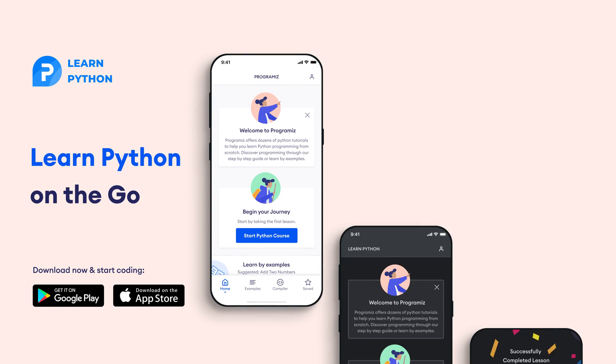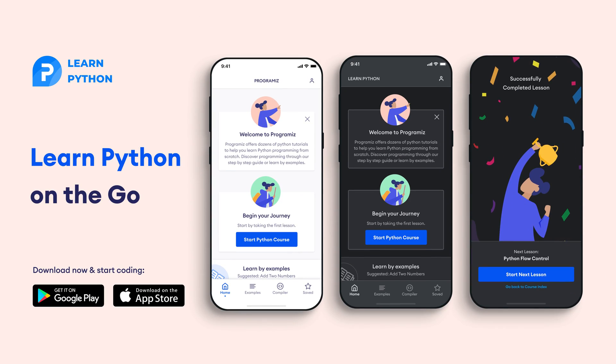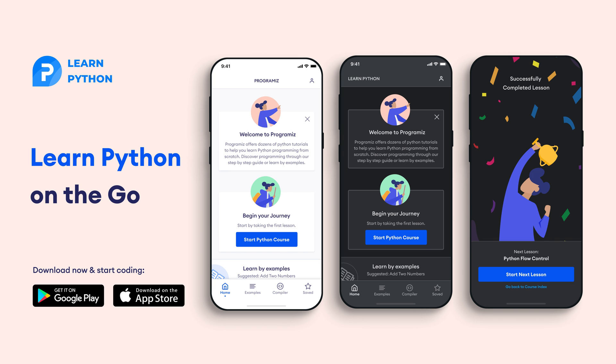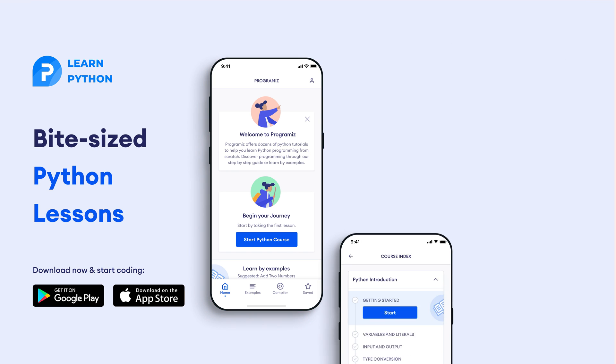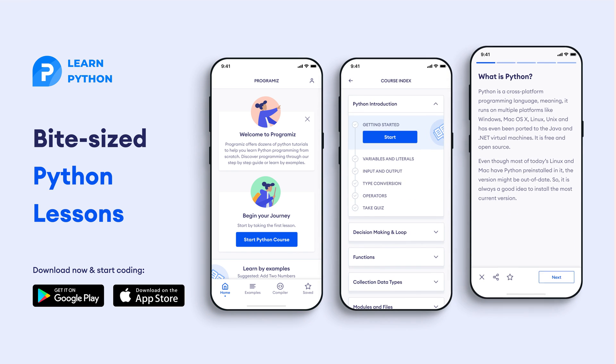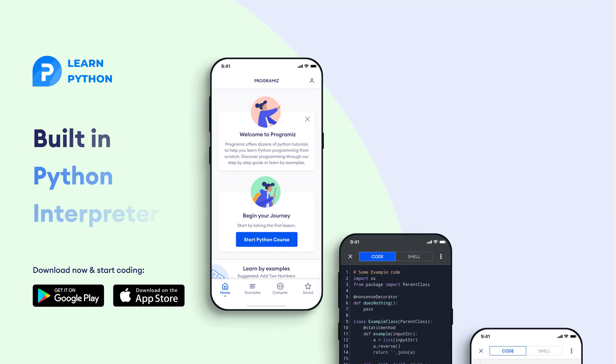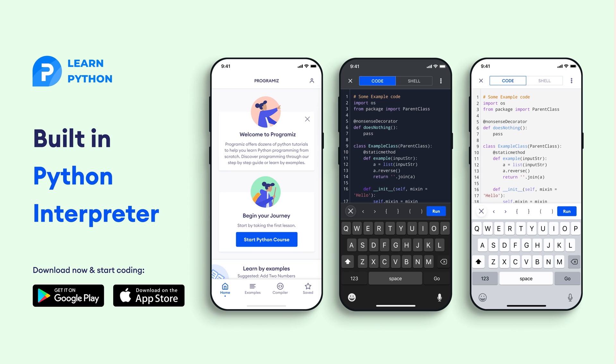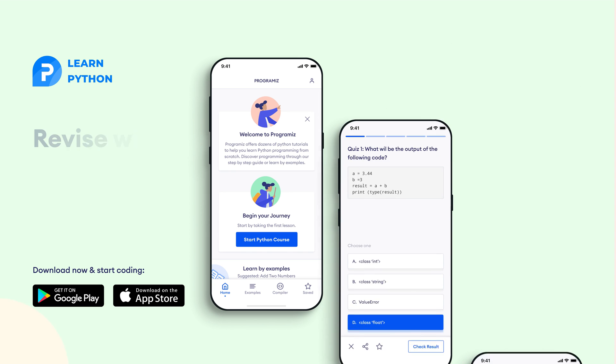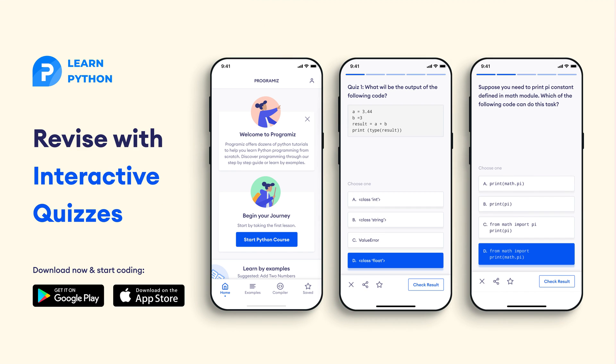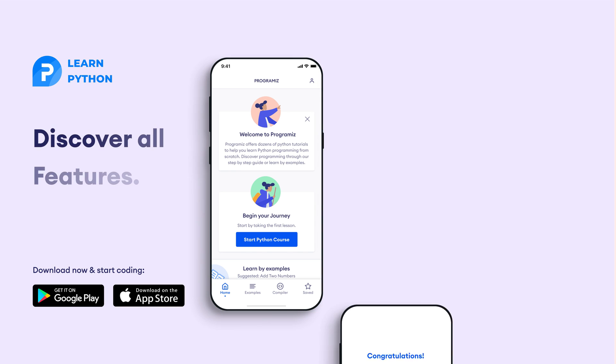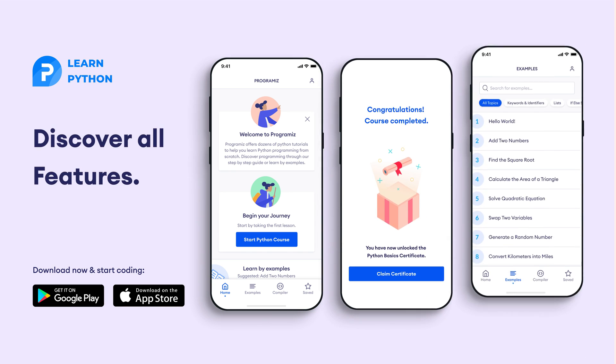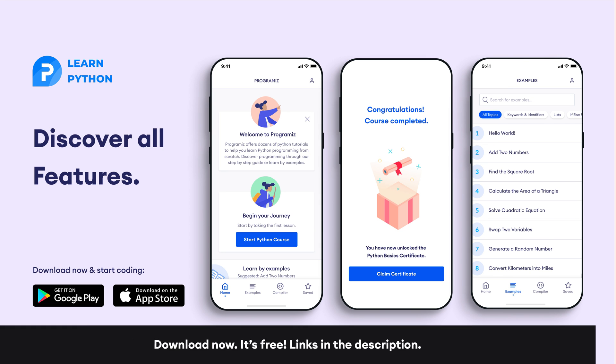Before moving to the next section of the video, I'd like to mention that the programmers team has created an app that allows you to learn python from your phone. The app contains bite-sized lessons that are easy to understand, a built-in interpreter so that you can run python on your phone, quizzes and many more features. The app is available on both iOS and Android, the links are in the video description below.